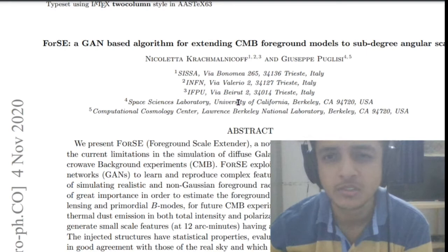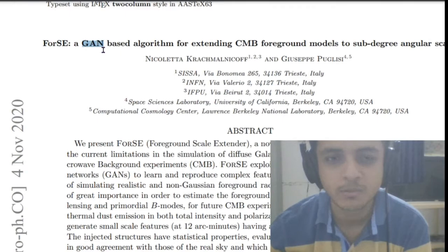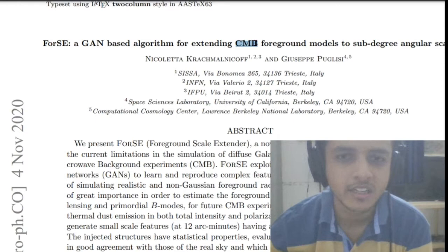GAN stands for Generative Adversarial Networks. It's an algorithm with two networks competing against each other — a discriminator and a generator. CMB is Cosmic Microwave Background, a very faint microwave radiation we see in the night sky. We do not see it with the naked eye; we need special radio telescopes.